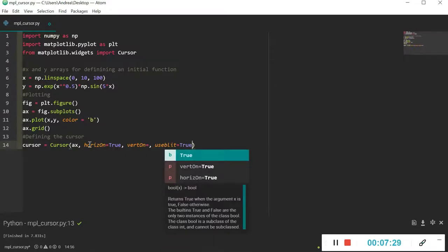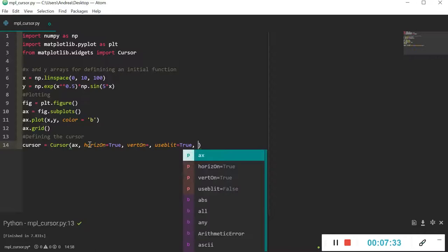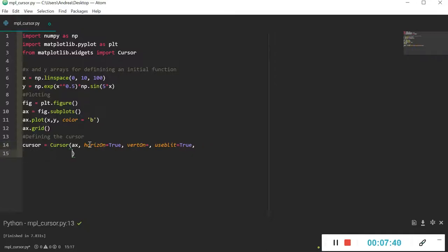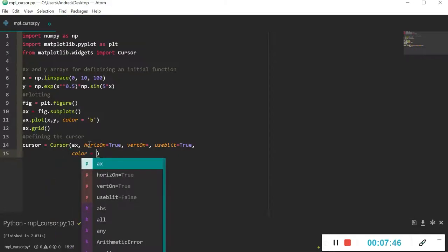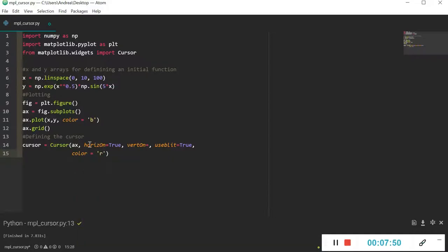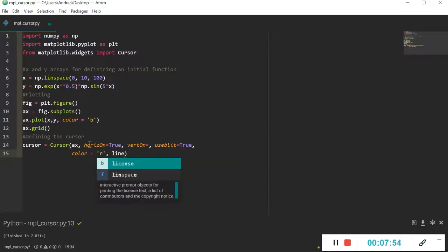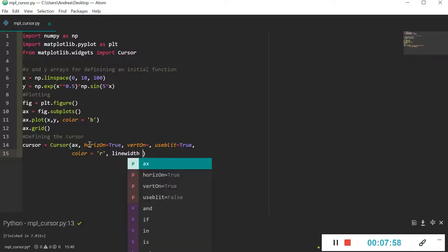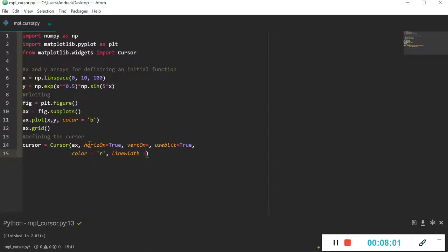We set useblit to True. In addition, we can introduce the color of our lines — I'll go with red — and the linewidth. These are very classical properties present in most plotting functions. I'll set linewidth to 1, and that should be all.